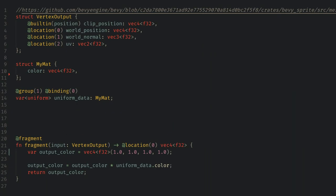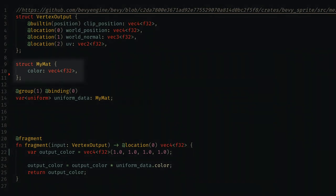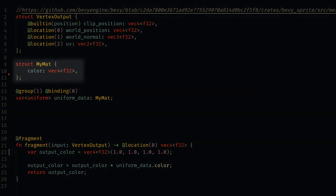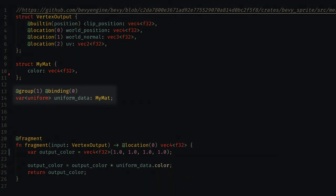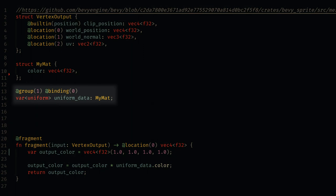Back in the shader now we can create a struct for our uniform, where colors will become a vec4 of f32. And then we set up the binding for this struct as group 1 binding 0. And now we can use this uniform data to color our material.